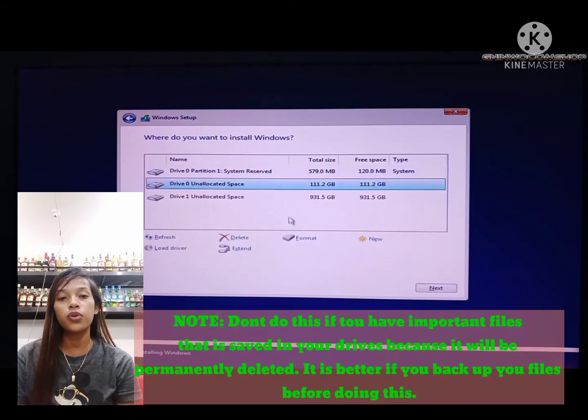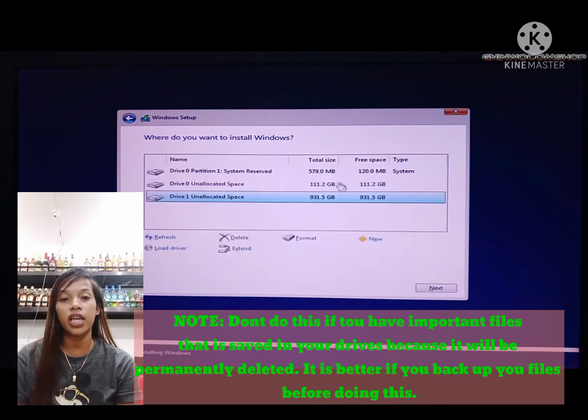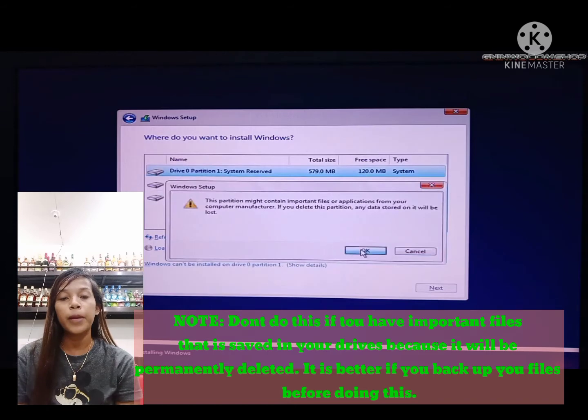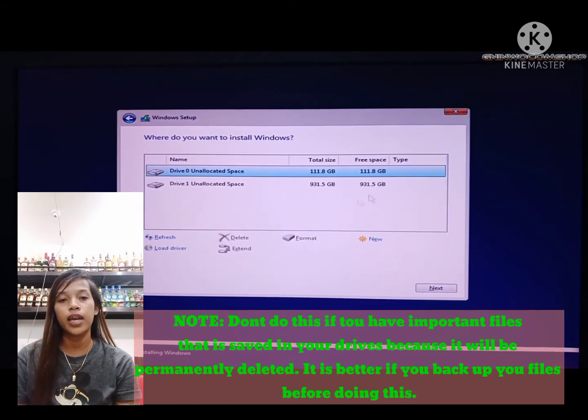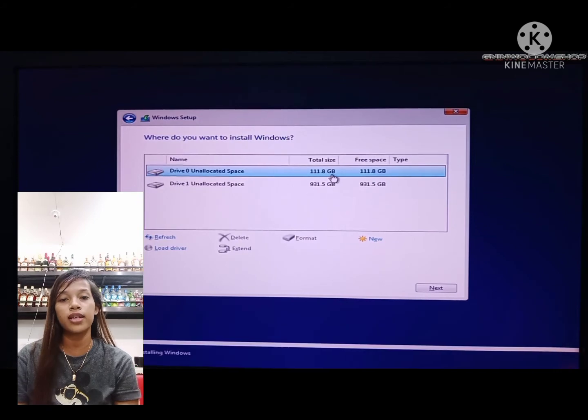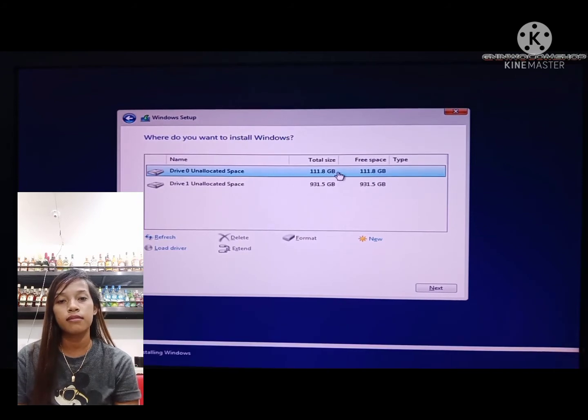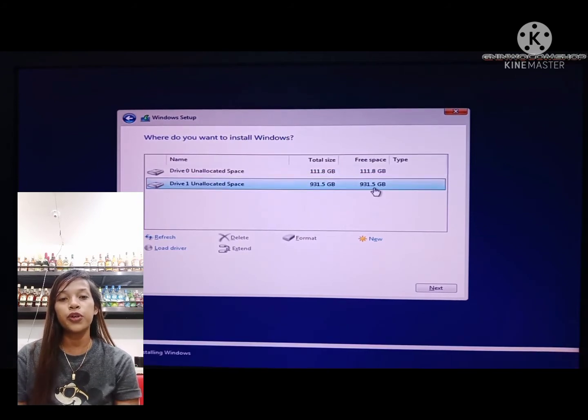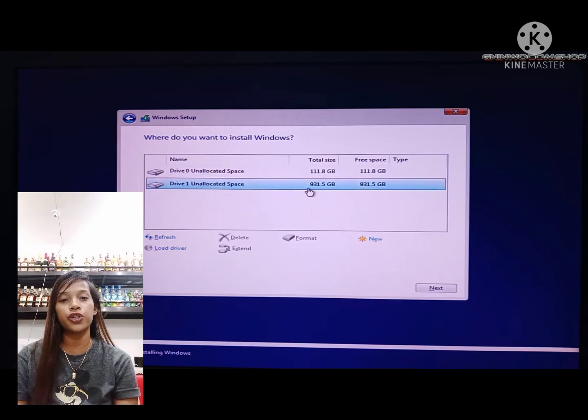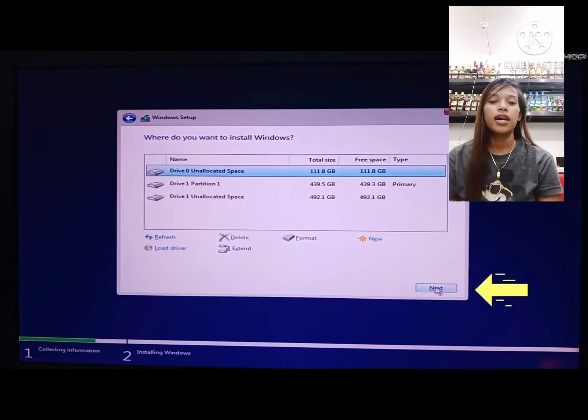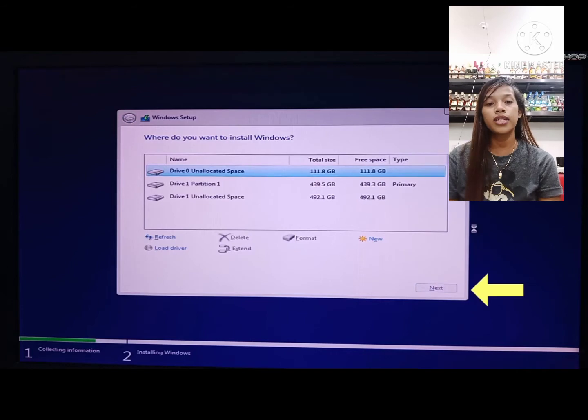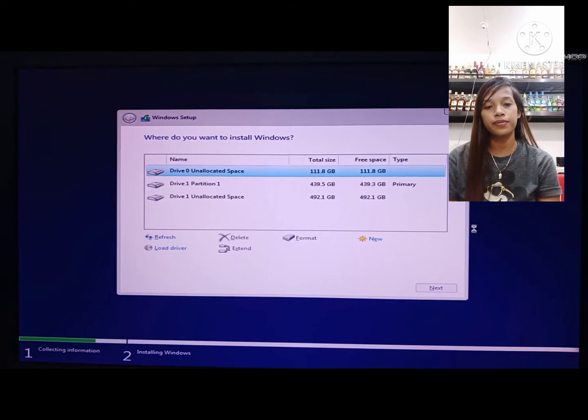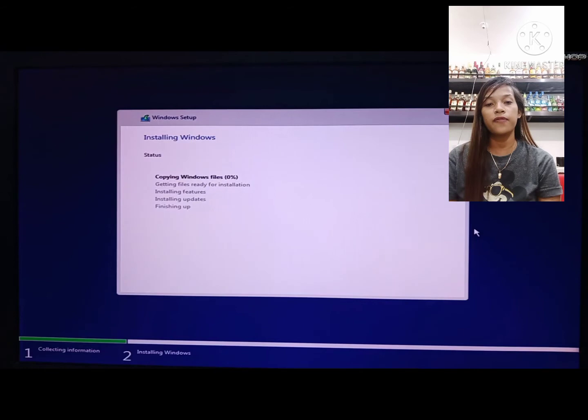Take note: don't do this if you have important files saved in your drives because they will be permanently deleted. It is better to backup your files before doing this. It is up to you whether you apply partitions to your drives. Click next and the process will follow.